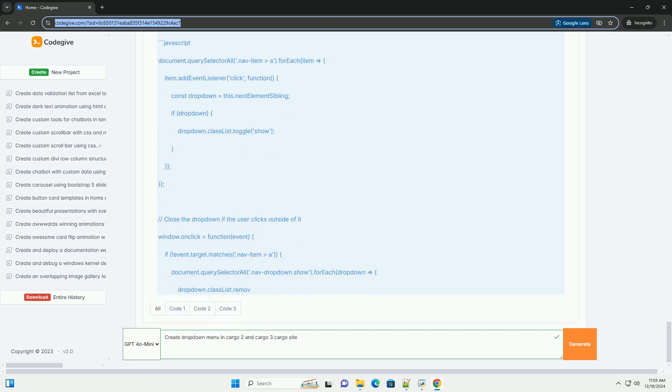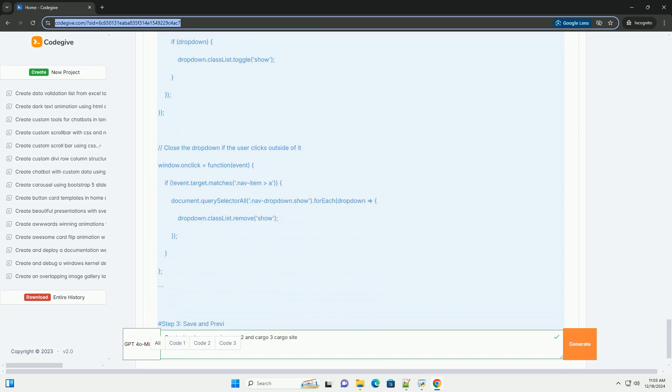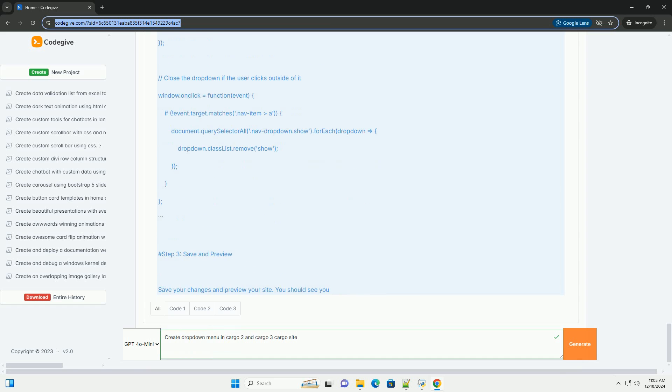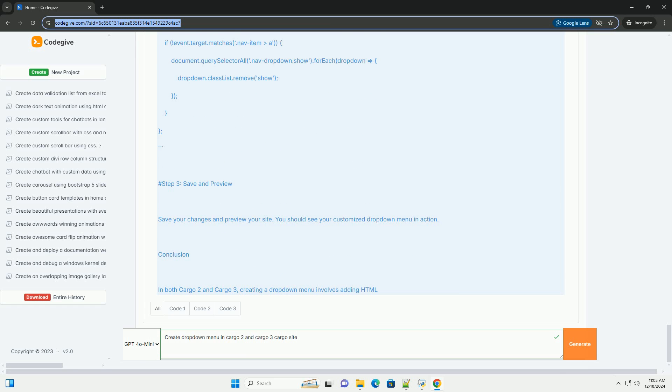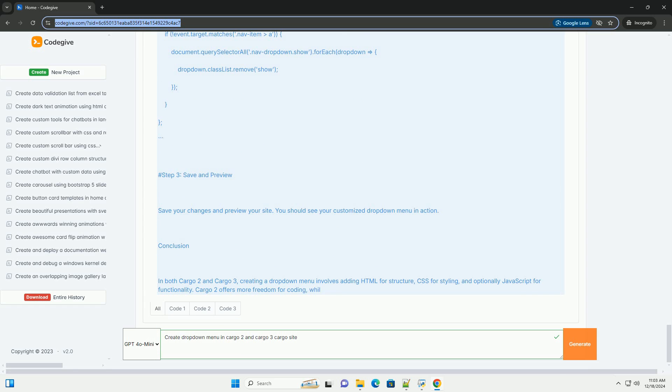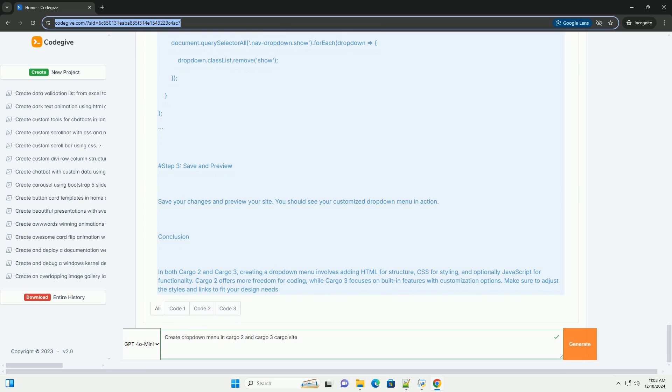HTML: DIV class equals drop-down, Button class equals drop-down menu slash button, DIV class equals drop-down content, Ahref equals link 1 slash A, Ahref equals link 2 slash A, Ahref equals link 3 slash A, Slash DIV, Slash DIV.